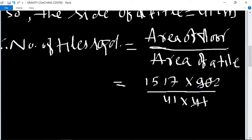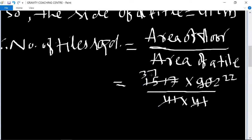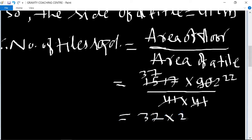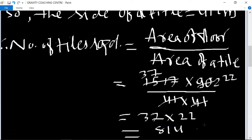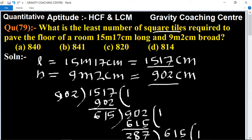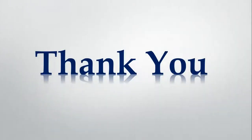Cancel by 41. We get 1517 divided by 41 equals 37, and 902 divided by 41 equals 22. So number of tiles equals 37 into 22 equals 814. So we need 814 tiles. Option D is the right answer.